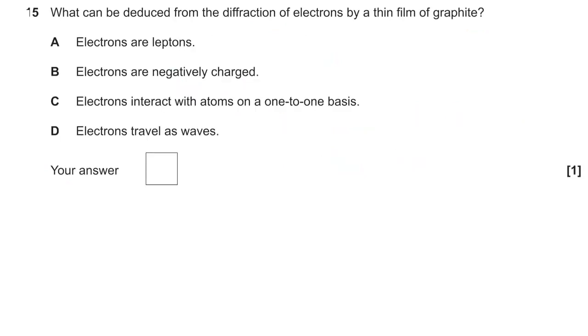Question fifteen: electrons fired at a graphite film. Electron diffraction proves the wave nature of electrons — the easiest multiple choice question ever.